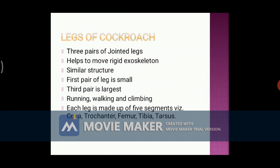This flapping causes the movement of the wings. This alternate process of muscle movements propels the insect through the air. Next, we will move to the legs of a cockroach. There are three pairs of legs, each pair attached to each segment of the thorax. These three pairs are jointed legs. The legs help to move the rigid exoskeleton of a cockroach.